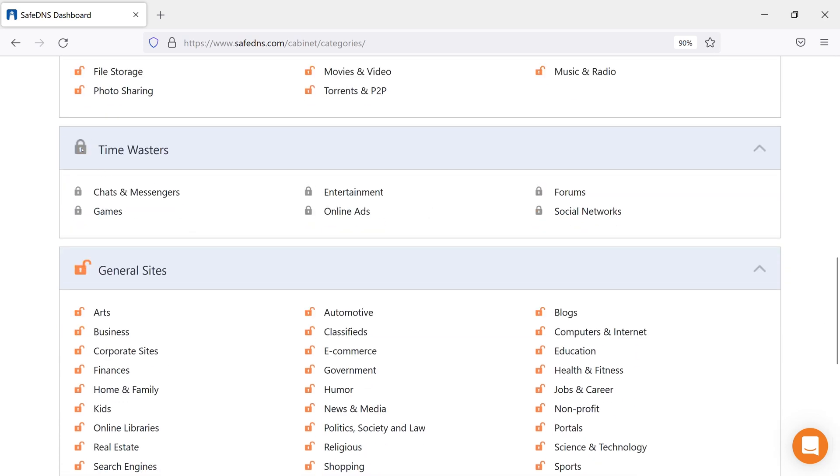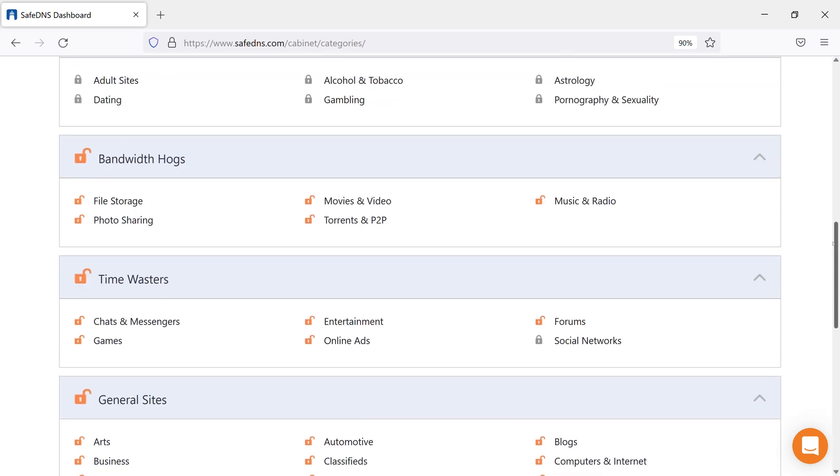Now, all the categories included in this section are blocked. Once again, don't forget to save the changes.